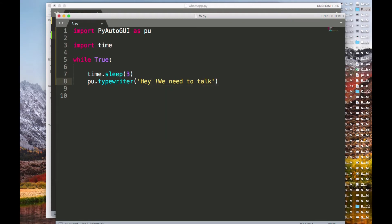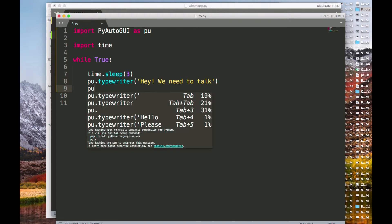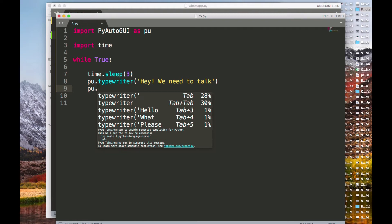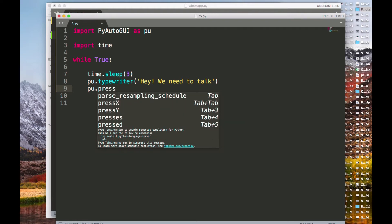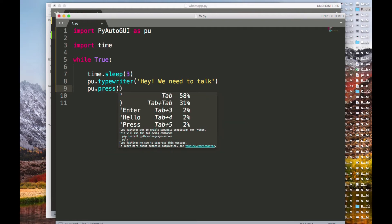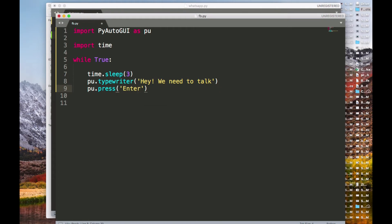It will keep sending this over and over using Python. After typing, I'll use 'pu.press' to press Enter, because whether in WhatsApp or Facebook Messenger you press Enter to send the message. That's all — just a simple few lines of code but very powerful.